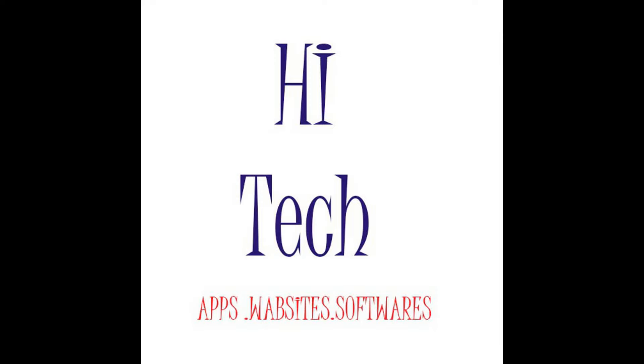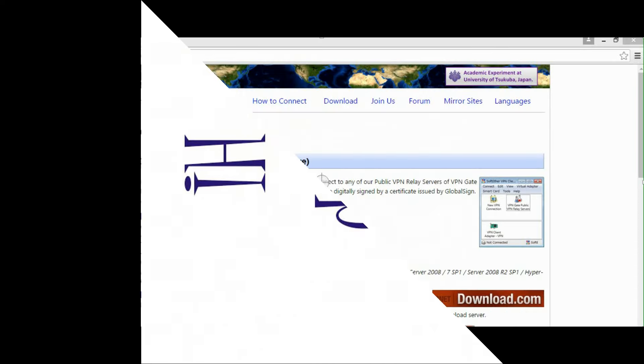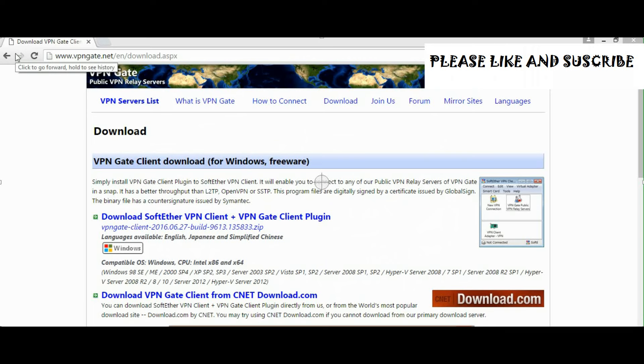Hi there, this is James Jim for Hitech, and in this video I'm going to show you how to change your IP address or change the location of a computer.